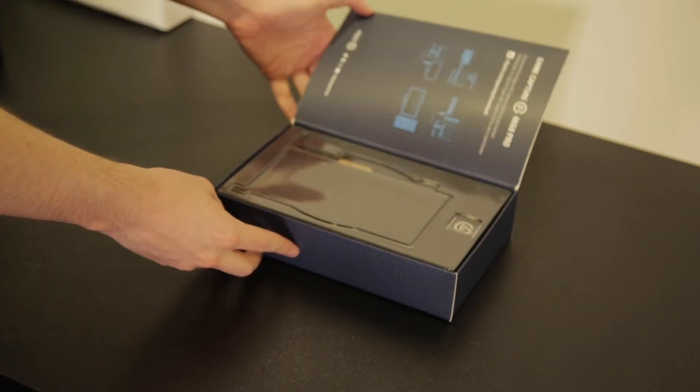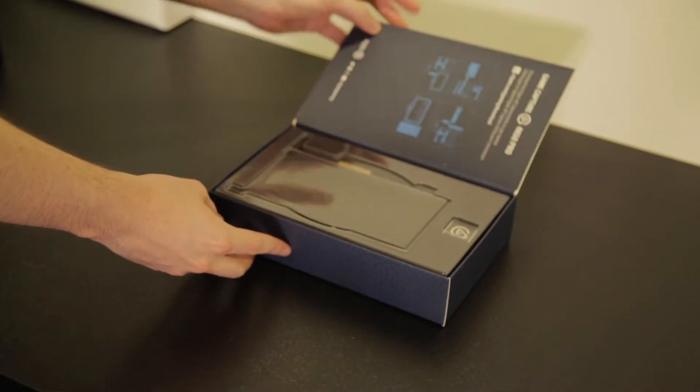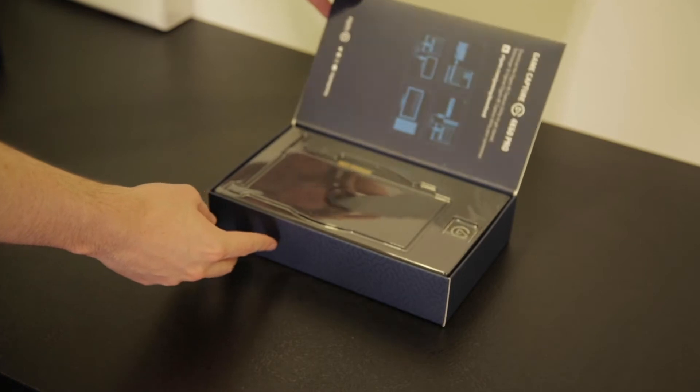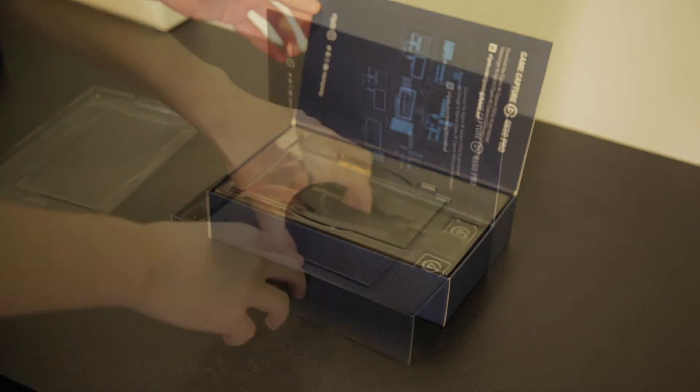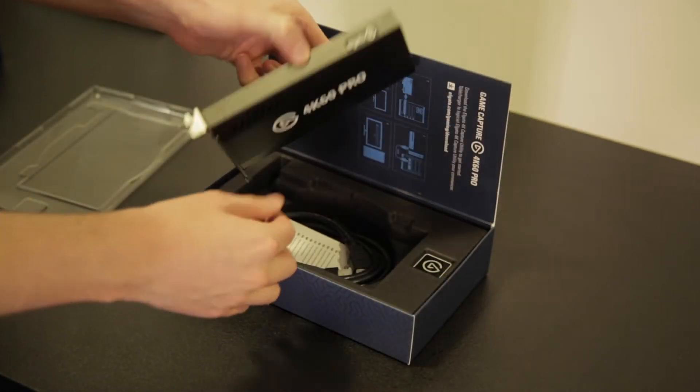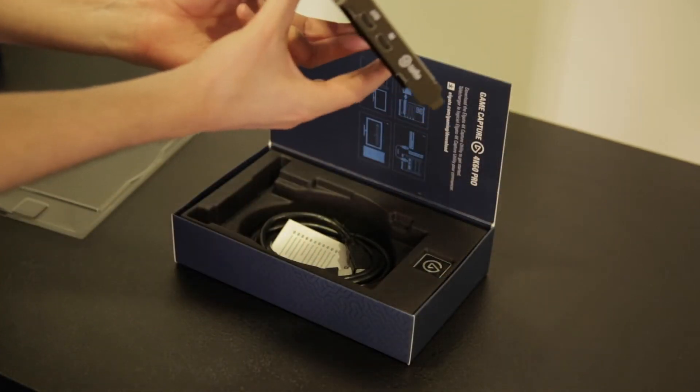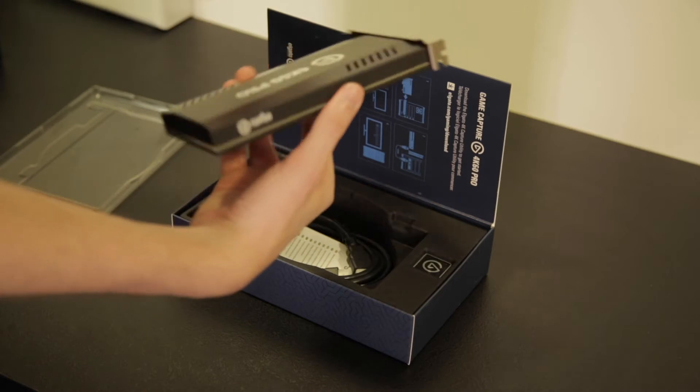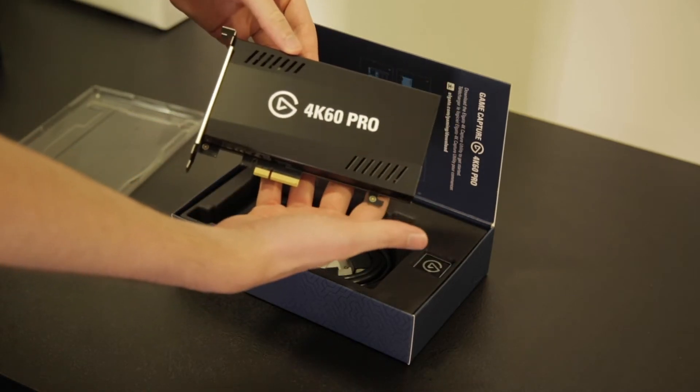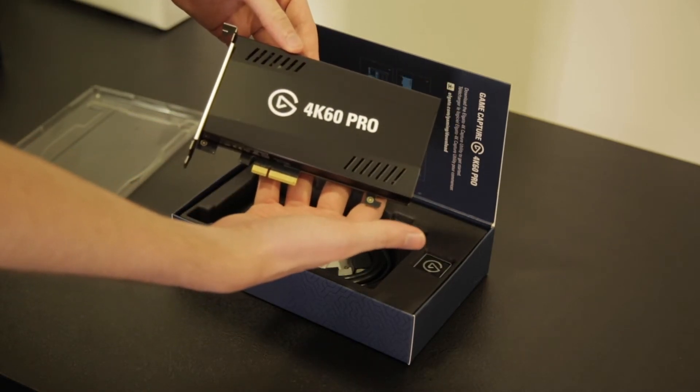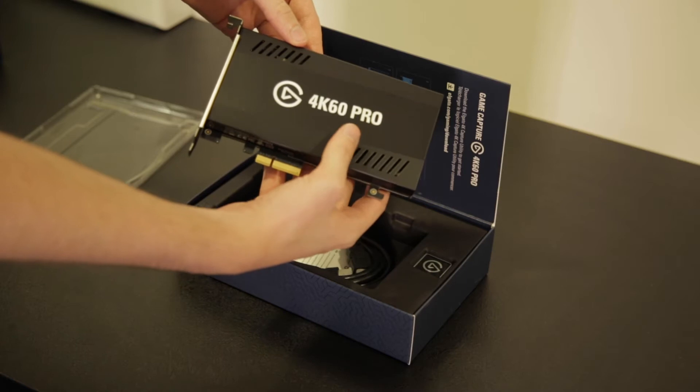I'll walk you through what comes inside the box and what you need to do to get hooked up to your console or second PC. To demonstrate this we're going to be upgrading our own streaming PC from the HD60 Pro and walking you through the steps required to get set up.